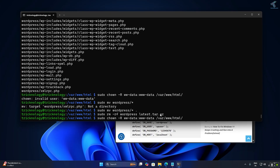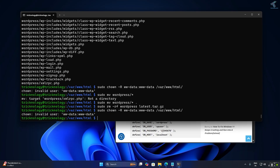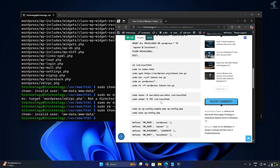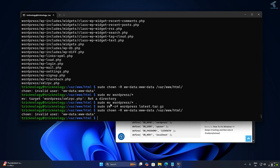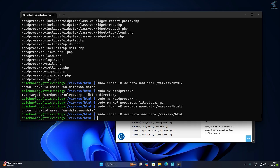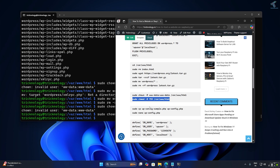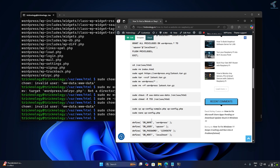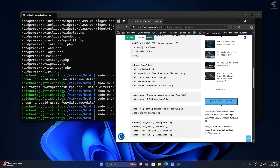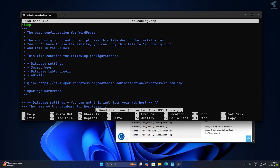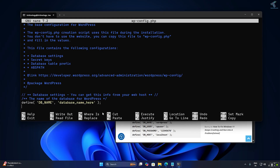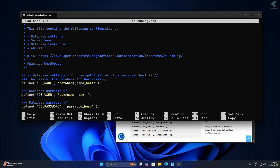Now run the chown command (copy it from my website) to set the correct ownership for the folder. After that, run the chmod command to set the correct folder permissions. Finally, edit the wp-config.php file and use the down arrow key to navigate.